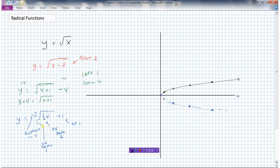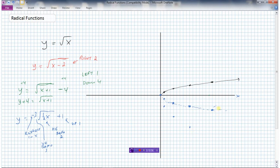Now I need to vertically expand by a factor of 3, which means multiplying all the y values by 3. The y value of zero times 3 is still zero. The point at minus 1 becomes minus 3. The point at minus 2 becomes minus 6. The point at minus 3 becomes minus 9. And the point at minus 4 becomes minus 12.